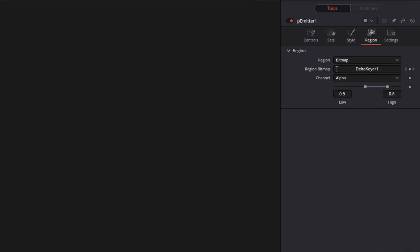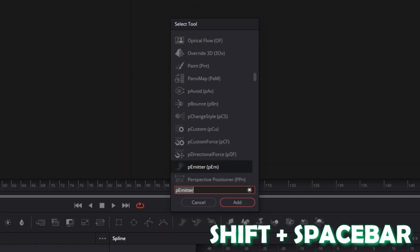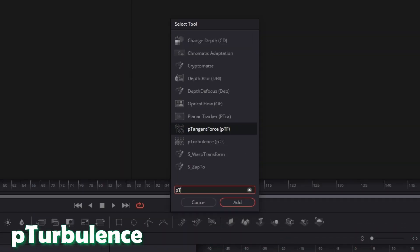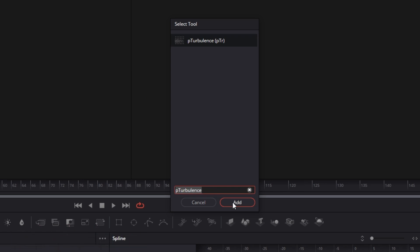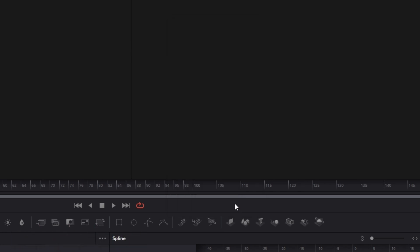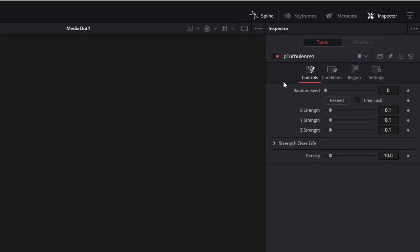OK, that's everything for the P-Emitter. Now press again Shift and Spacebar and search for P-Turbulence. Select this option and press Add. So now with P-Turbulence selected, go to Controls and change the Random Seed to 1000.